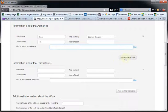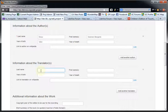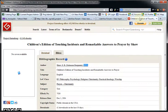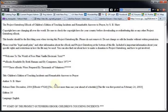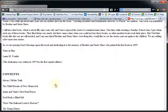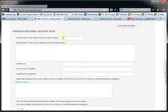If you have more than one author, you would click on 'add another author' and add them the same way. If you have a translator, same thing — you would start typing in their last name, the pop-up list comes up, and you would select them. For the copyright year of the edition to be used for the recording: this dedication was written in 1955 for the first reprint edition, so I'm guessing this edition is actually 1955. I will put that in here.